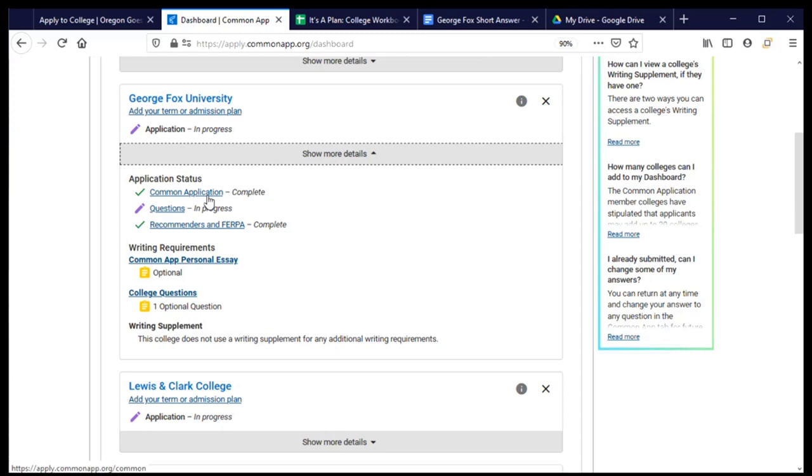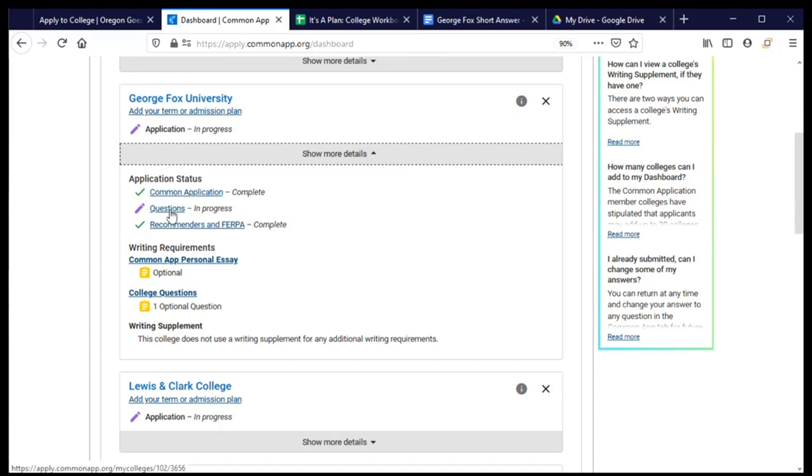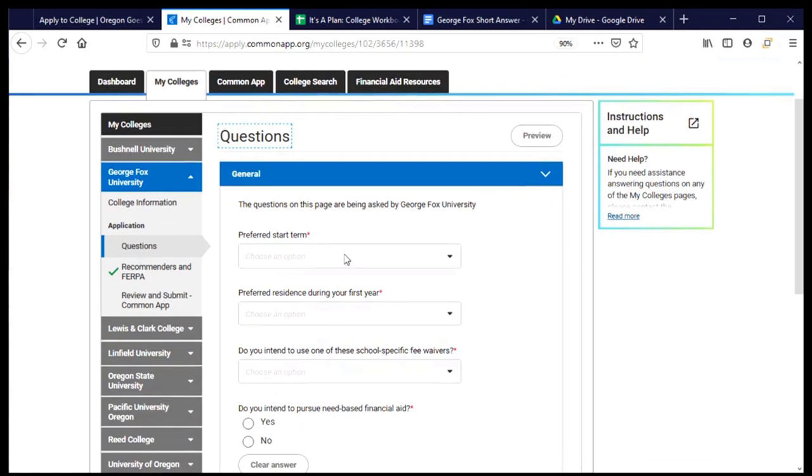The Common Application, that section that has all of the questions that are being asked for every college, is already complete. I've got some other things that are still in progress like these questions. And then when we get to this section around recommenders and FERPA, I'll explain why that's already shown as complete here as well. Let's click on questions that are in progress and go ahead and get started.